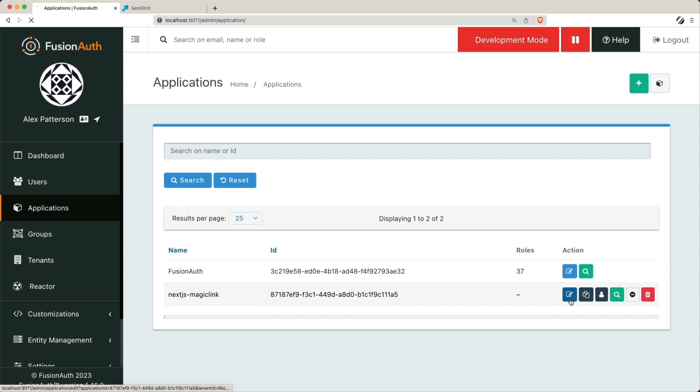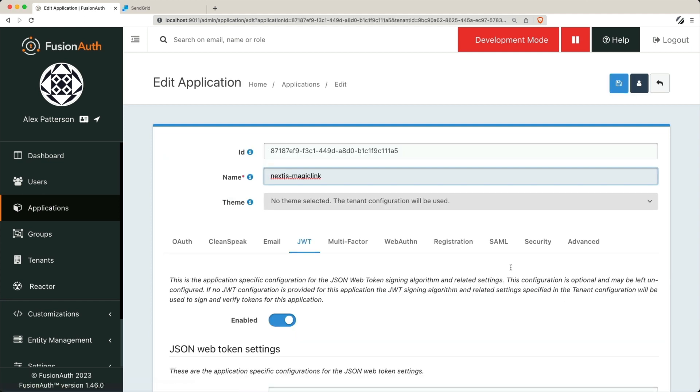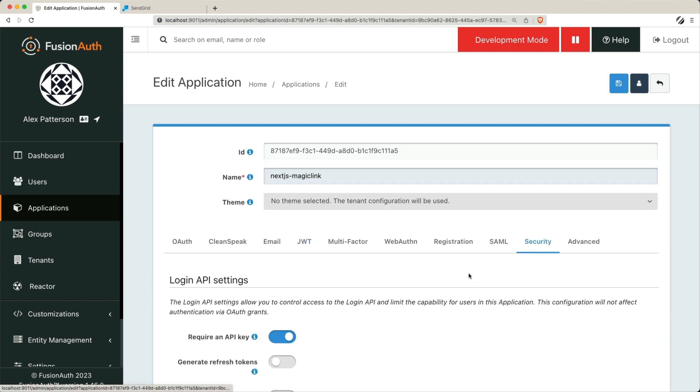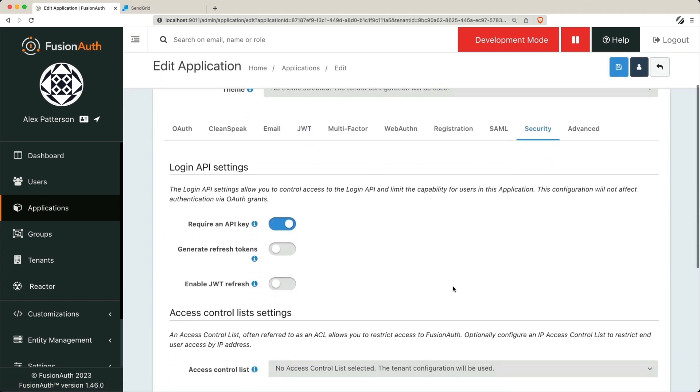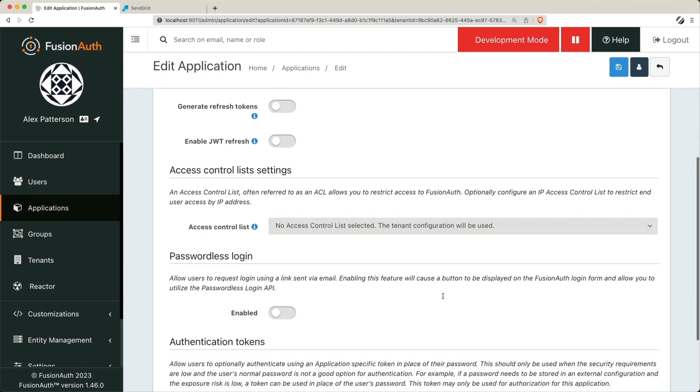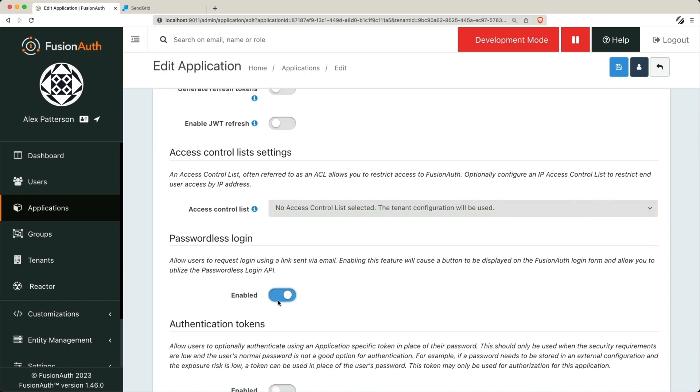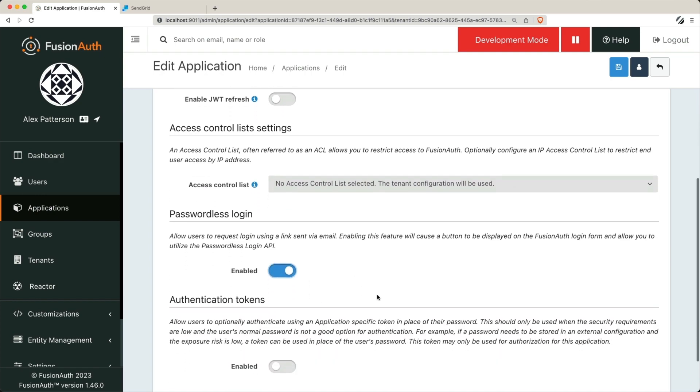Almost there! Now it's time to enable passwordless login in the FusionAuth dashboard. This will allow your users to experience the magic of hassle-free login.